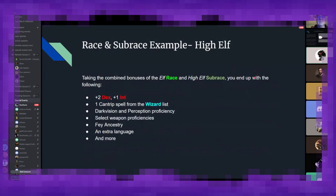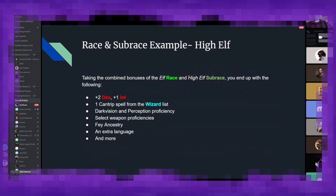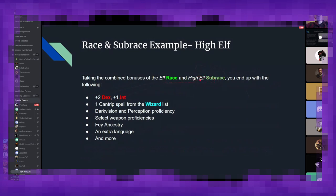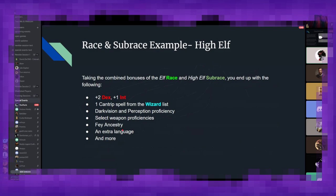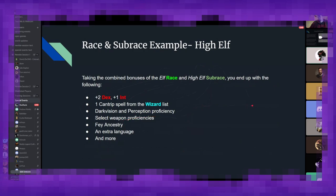So if we then were to take a high elf, for example, as our entire racial selection, we get the dexterity from the elf, the intelligence from the high elf, we get the cantrip from the high elf, dark vision perception from the elf, weapon proficiencies, etc. So every race has their base abilities, and then subraces usually give you a few different perks that will further differentiate you from other members of your race.